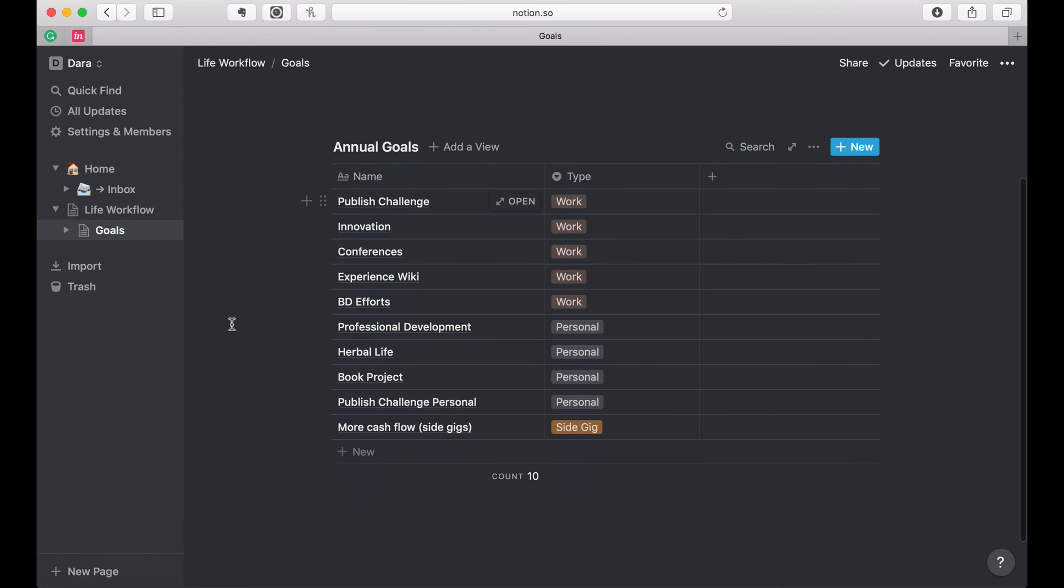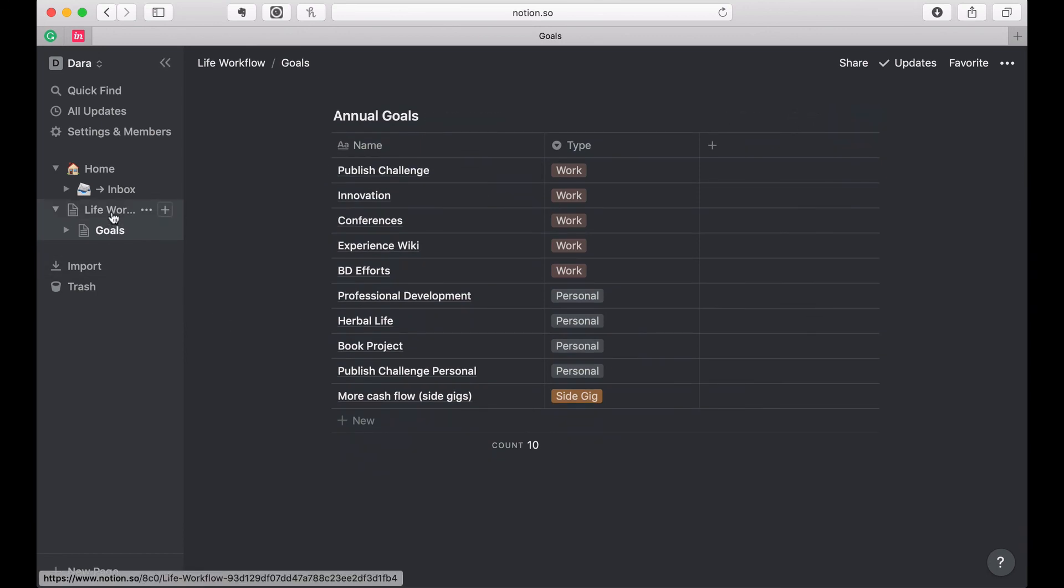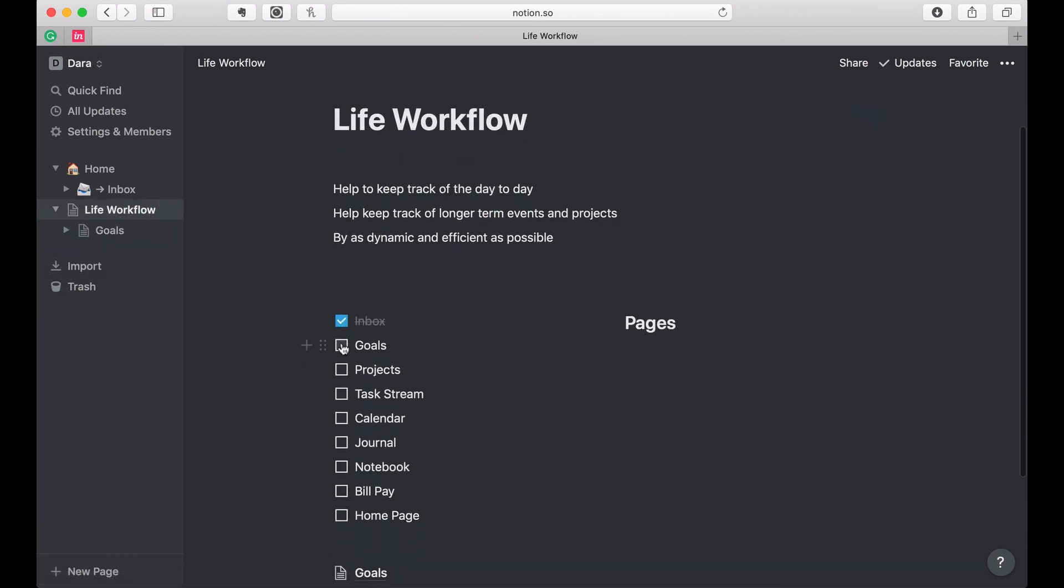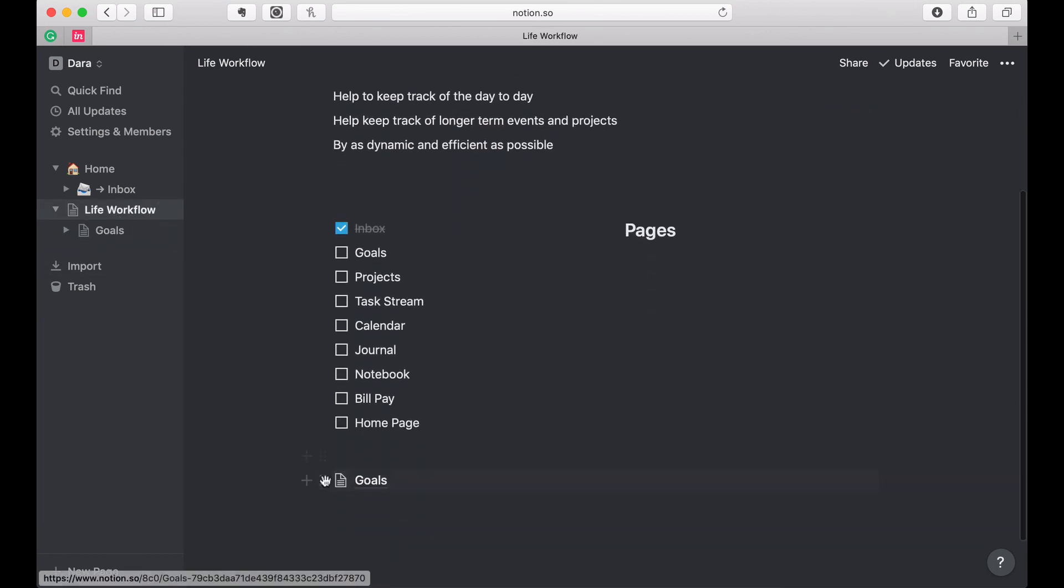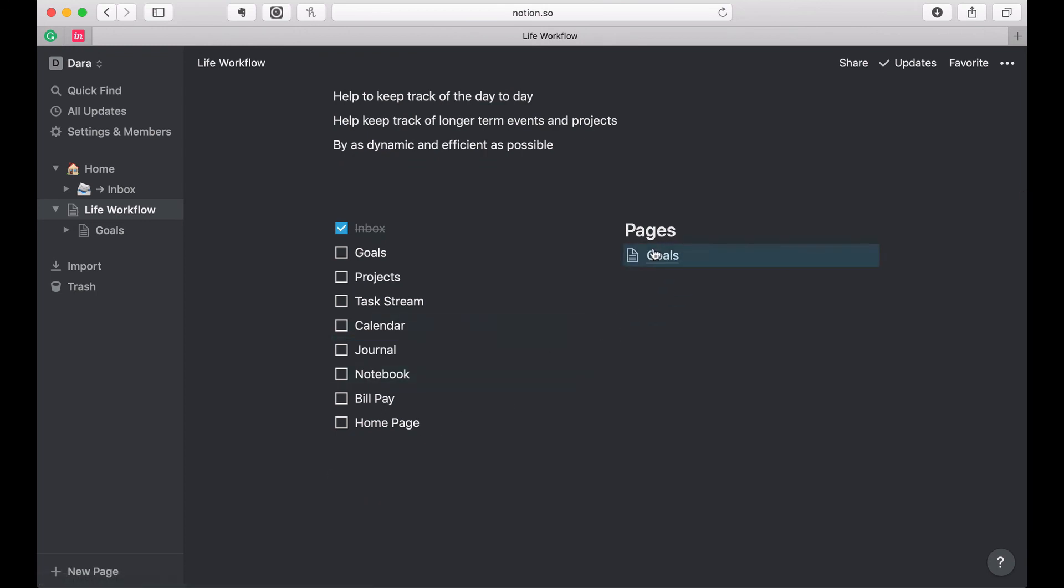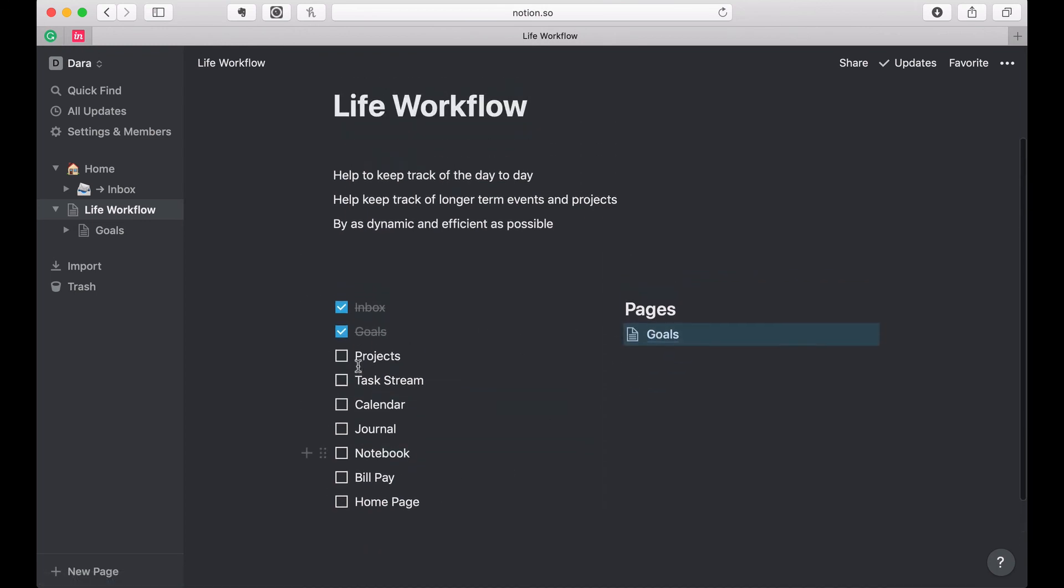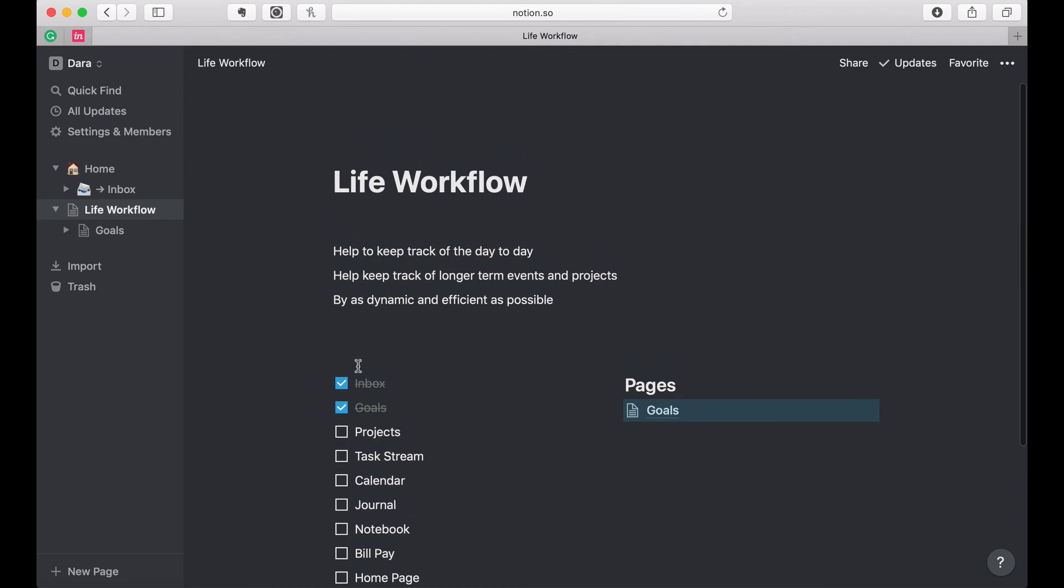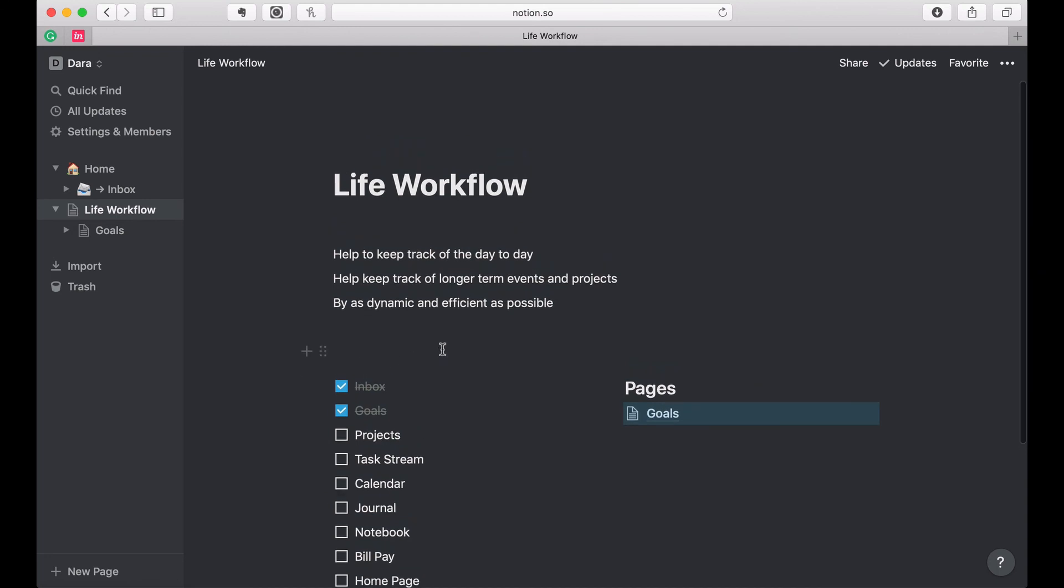Alright. So those are the goals and I'm going to come back here and I'm going to, oh, I never moved this page to here. Let's move that over. I'm going to mark goals as complete and I will see you in the next video where I work on projects.